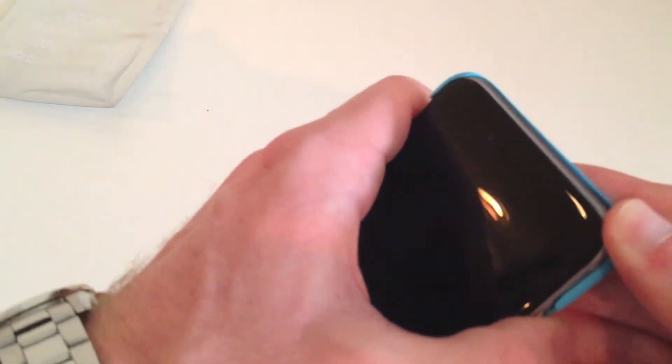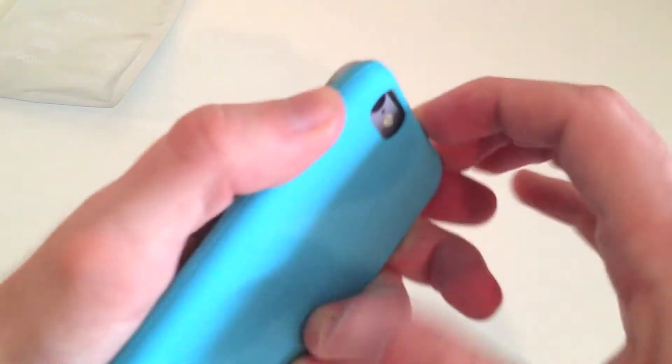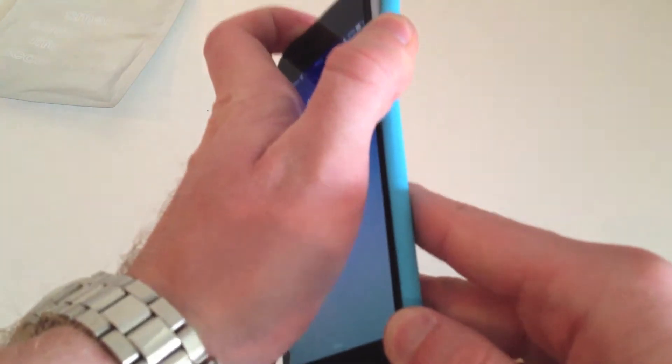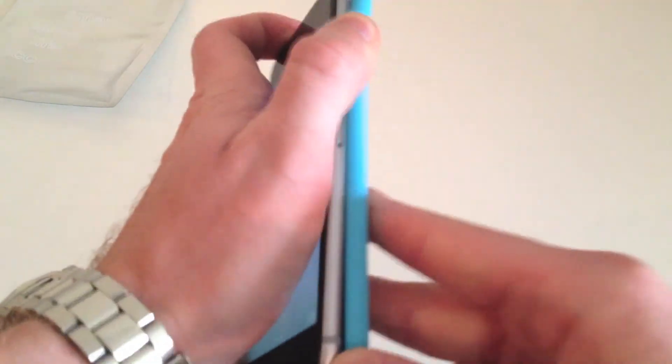So I'm going to pull it off and see how difficult that is. Let's start from the top. Oh boy, I don't want to break it. I also don't want to scratch my phone. Got that. Pull off this. There we go.